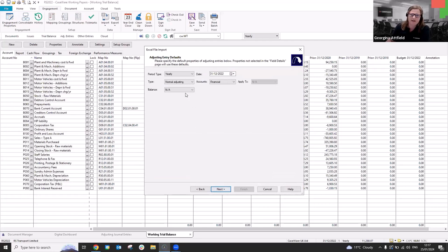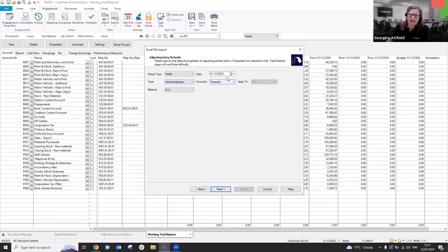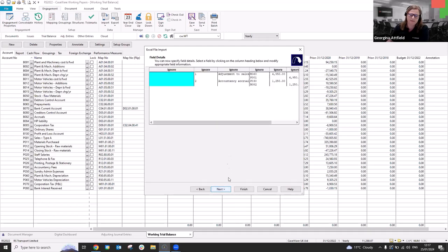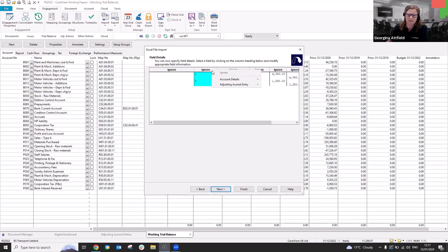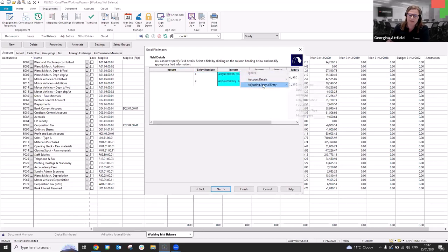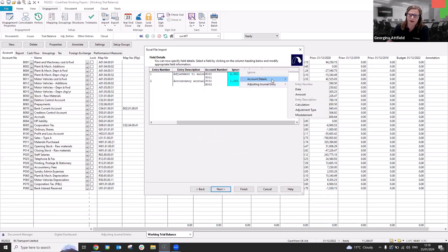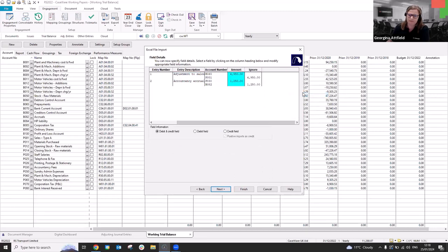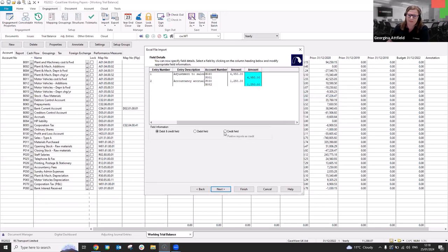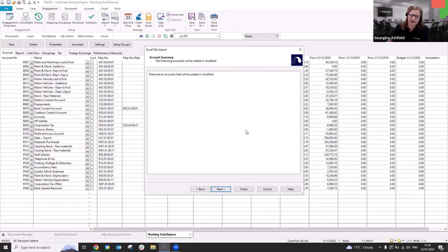And here we can select what type of journal it is. So for me, it's normal adjusting, but obviously we've got the eliminating option there. If they were relating to prior year and they're actually prior year journals, obviously you can amend the date accordingly at this point. But what I'll do is I'll just click next and then we just need to label our headers, make caseware aware of what each column is. So for this one, it's going to be the entry number. We've got entry description. We've got the account number and then we've got the balance as well. And we can specify, obviously debit credit field. So that's the debit and the credit and we can go ahead and click next.